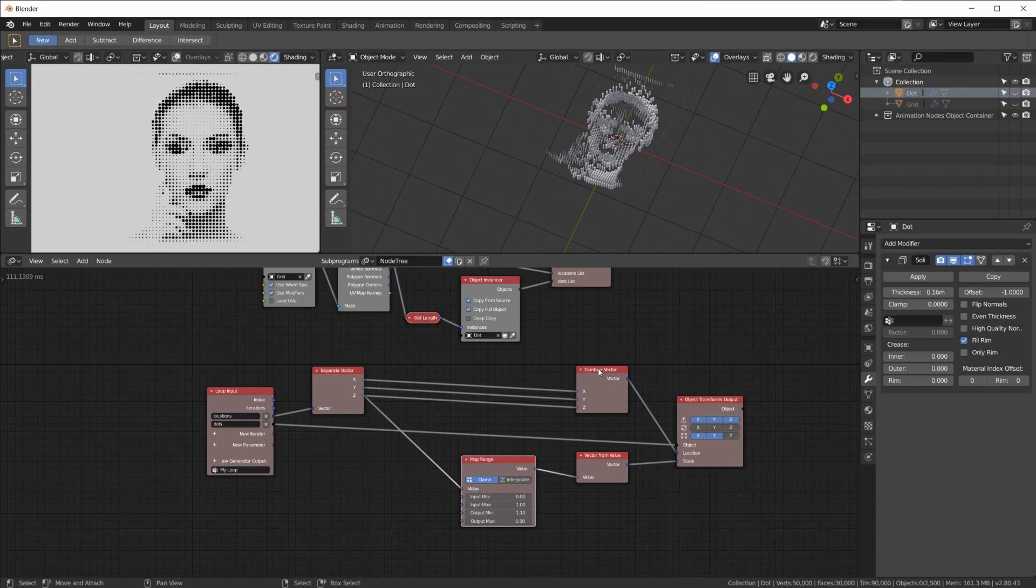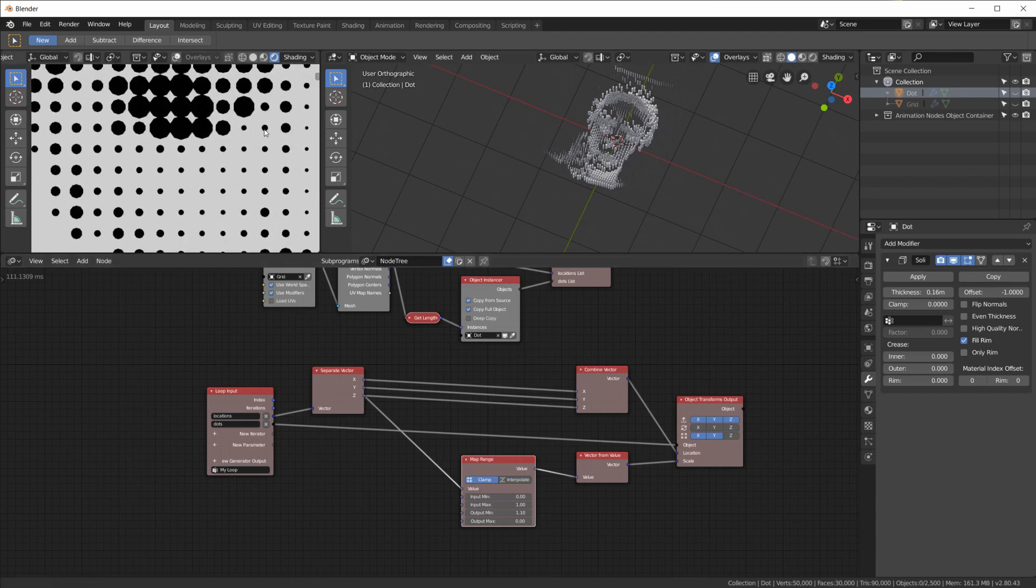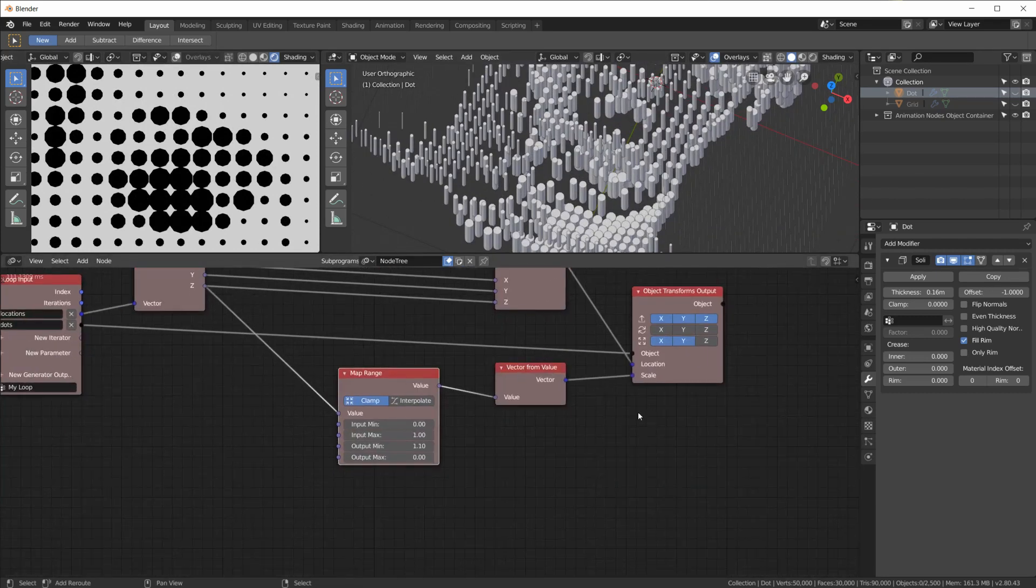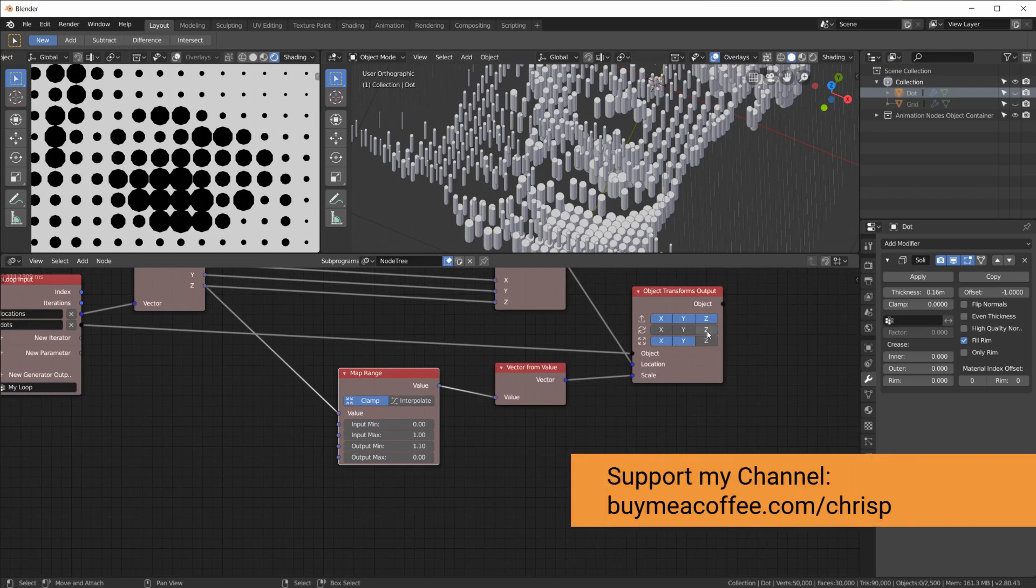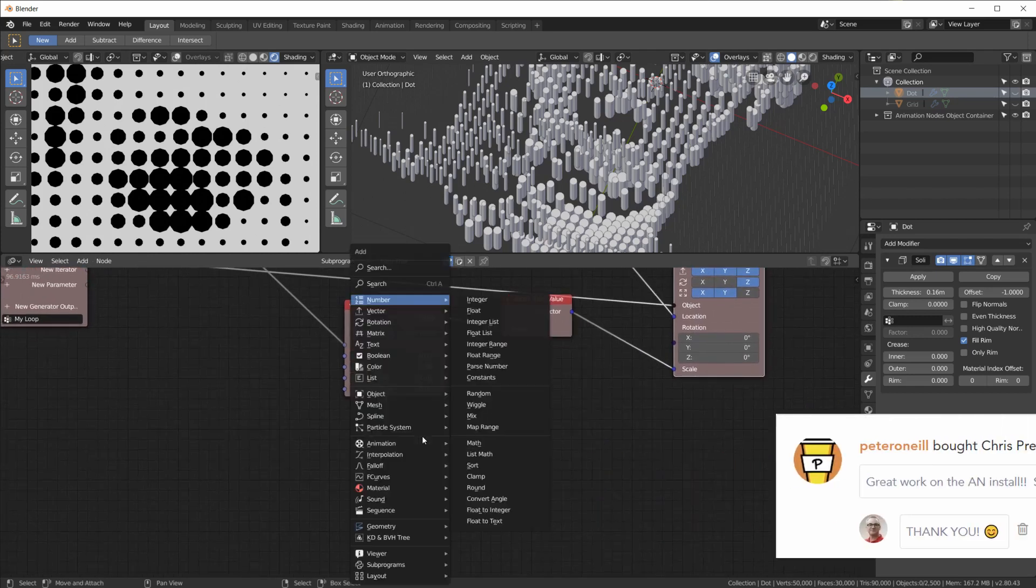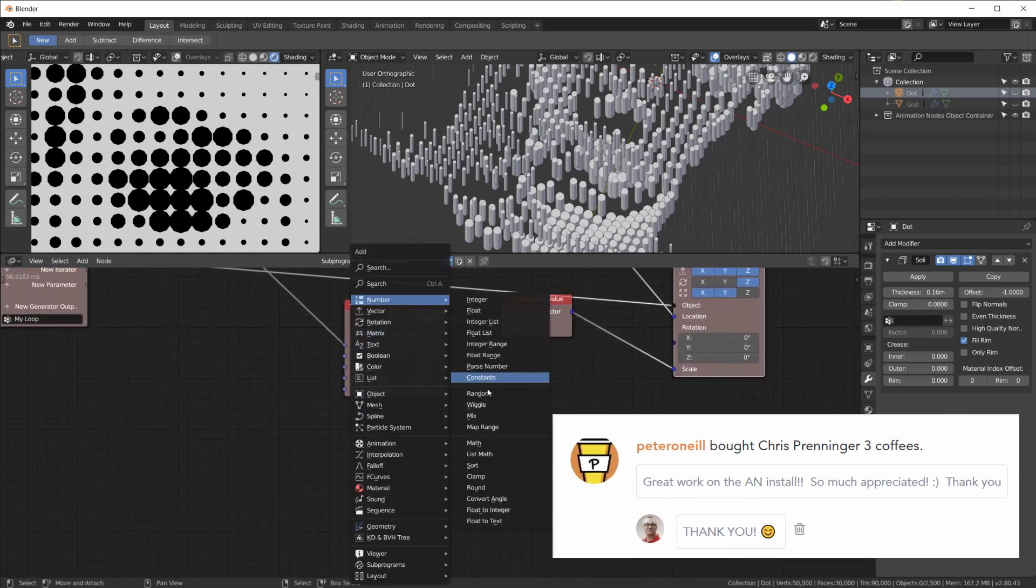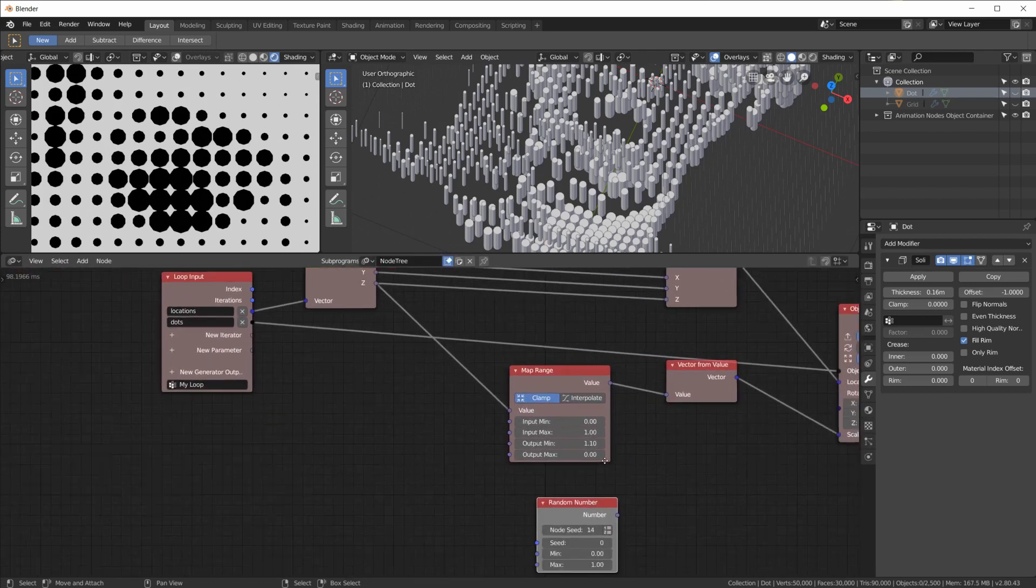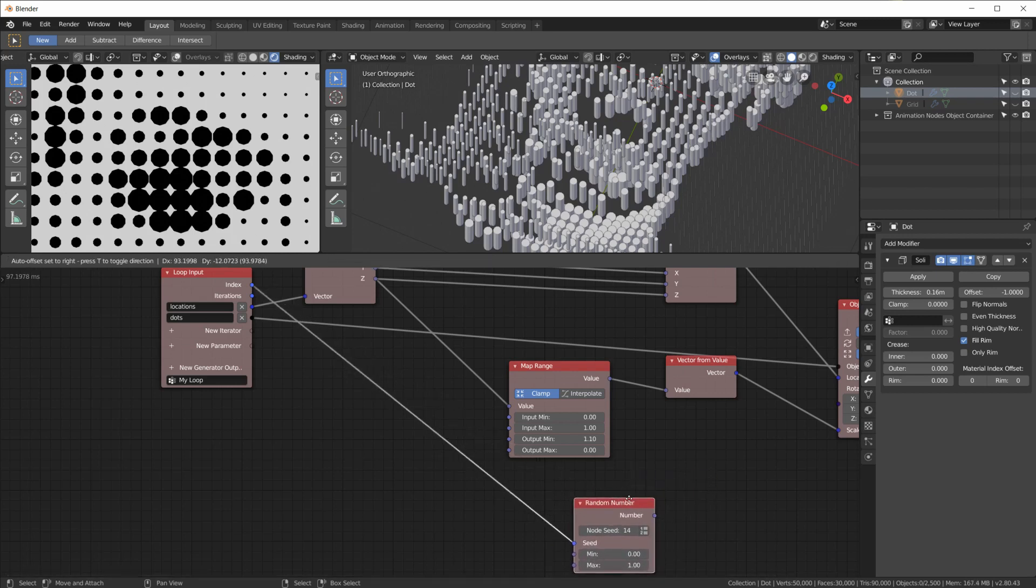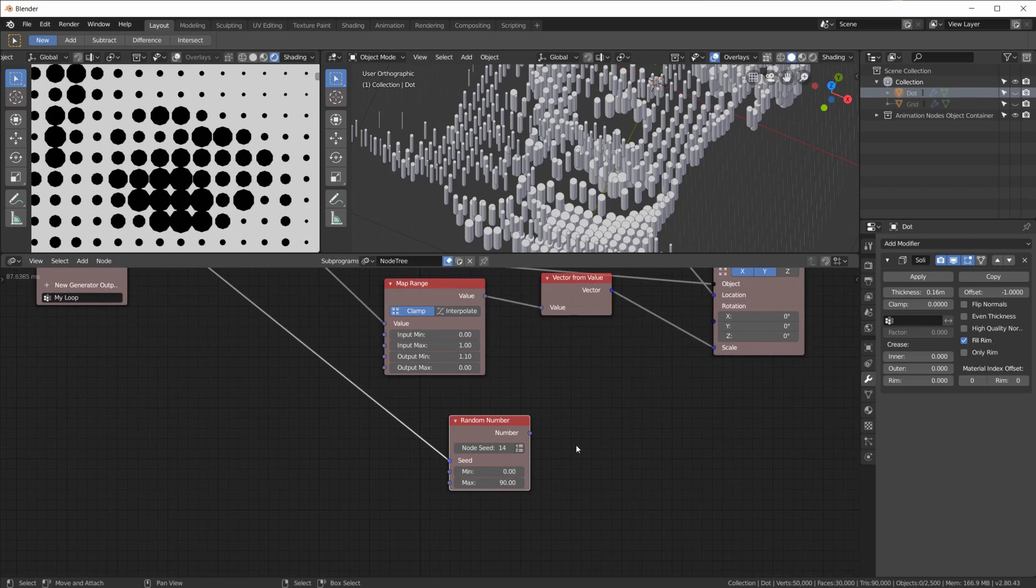Now what I also did in my rendering was, since I only had hexagons here, I gave each pin, each dot, a random rotation. Which can be done very easily by enabling the Z rotation. And then add a random number node where the index goes into the seed.